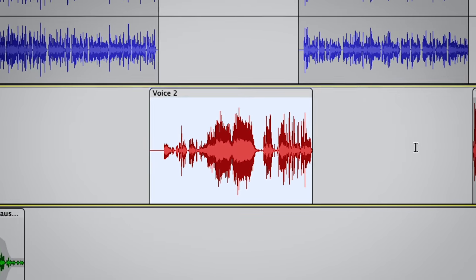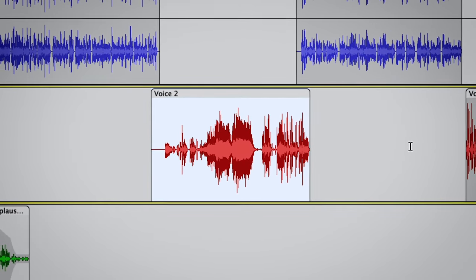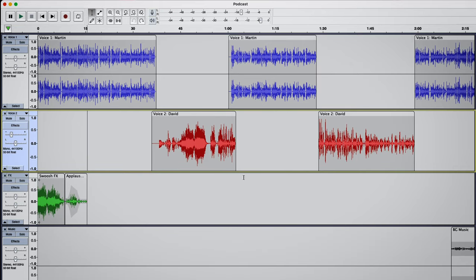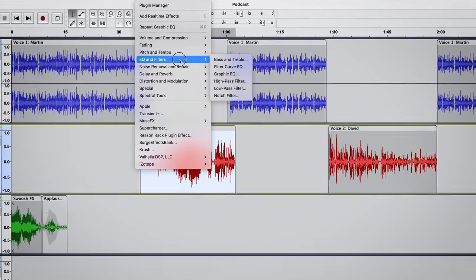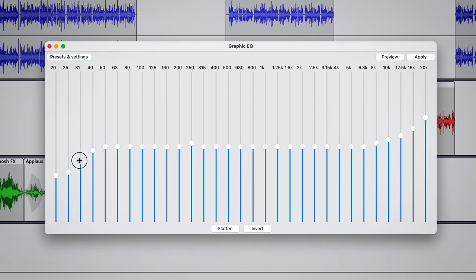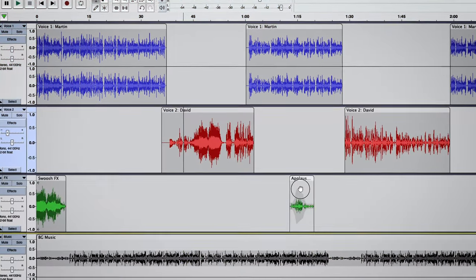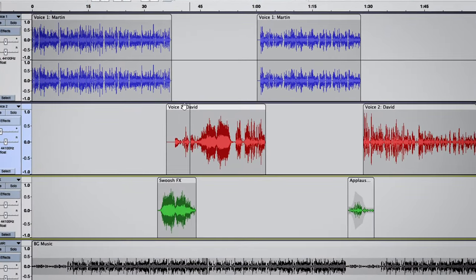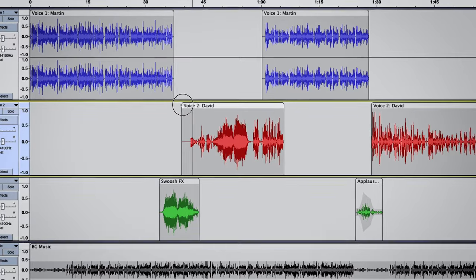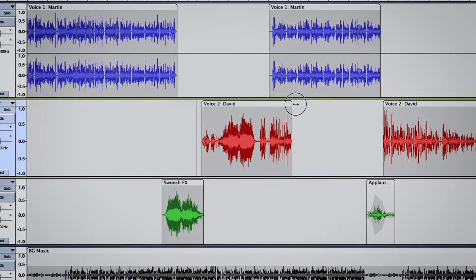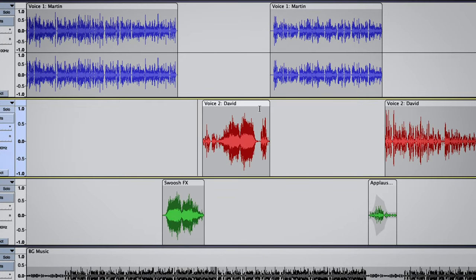So if you were unhappy with the effect you applied and wanted to change it, you'd need to keep undoing until it was removed, and then reapply the effect again. This limited Audacity's effectiveness for larger projects containing multiple tracks, where it's only natural to need to tweak the effects throughout the production process.